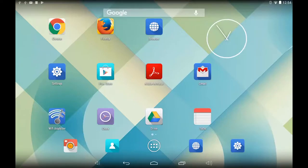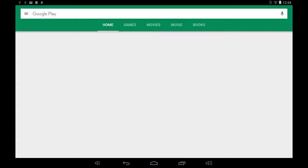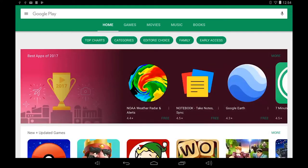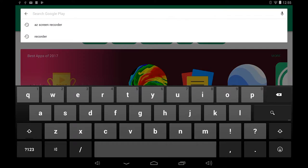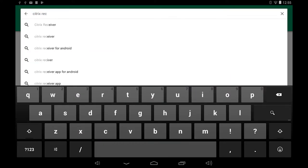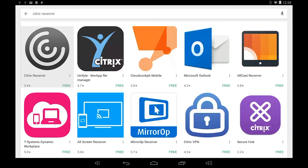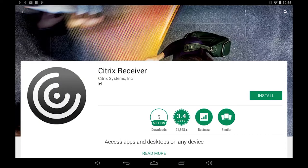Installing the Citrix receiver client from the Google Play Store is a simple process. Open up the Play Store on your tablet. In the top search bar type in Citrix receiver. It will appear as the first item in the search results. Click on the item and on the app's home page click on the green install button.